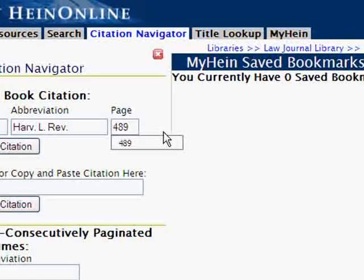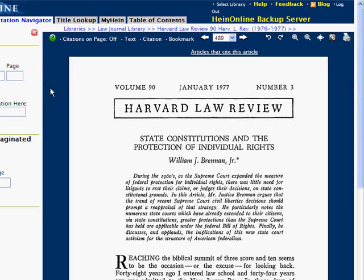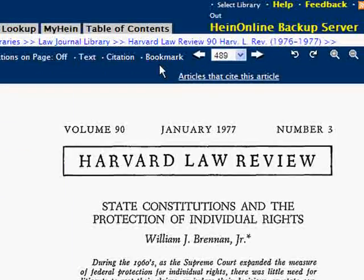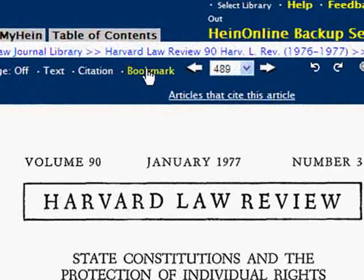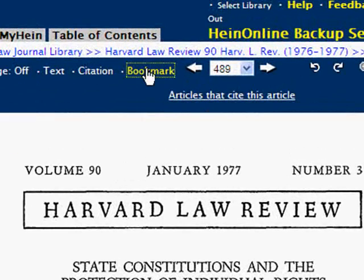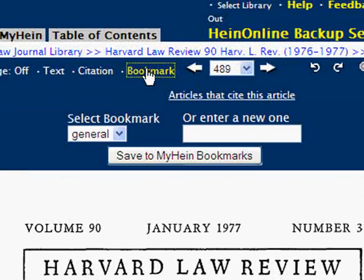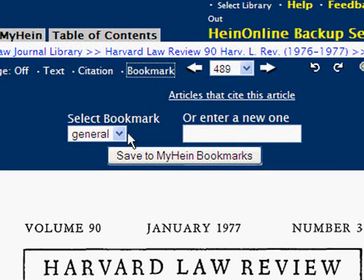This will open an article titled "State Constitutions and the Protection of Individual Rights" by William Brennan, Jr. In the page toolbar above the page, you'll notice a new feature called Bookmark — this is specifically for MyHein. To bookmark your current section or article, simply click on Bookmark from the toolbar.